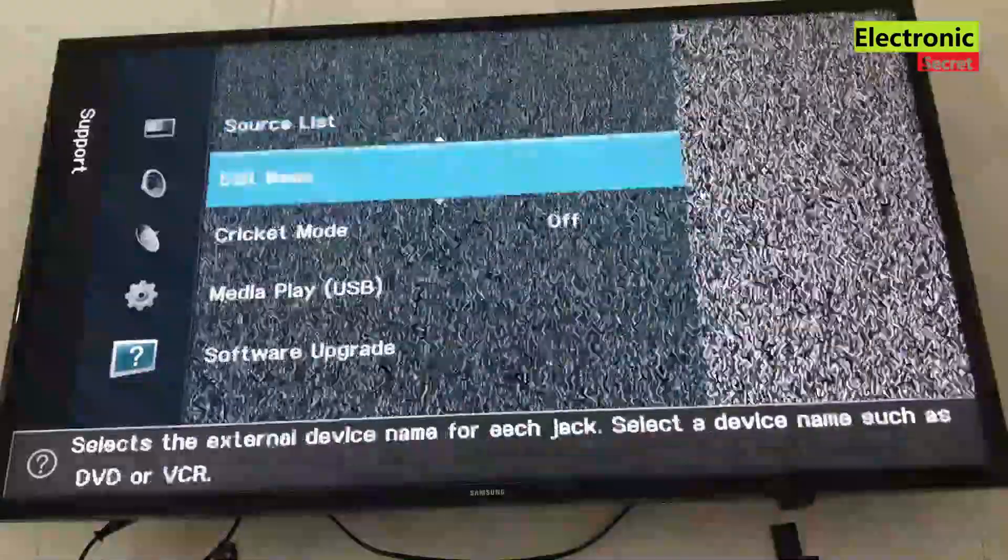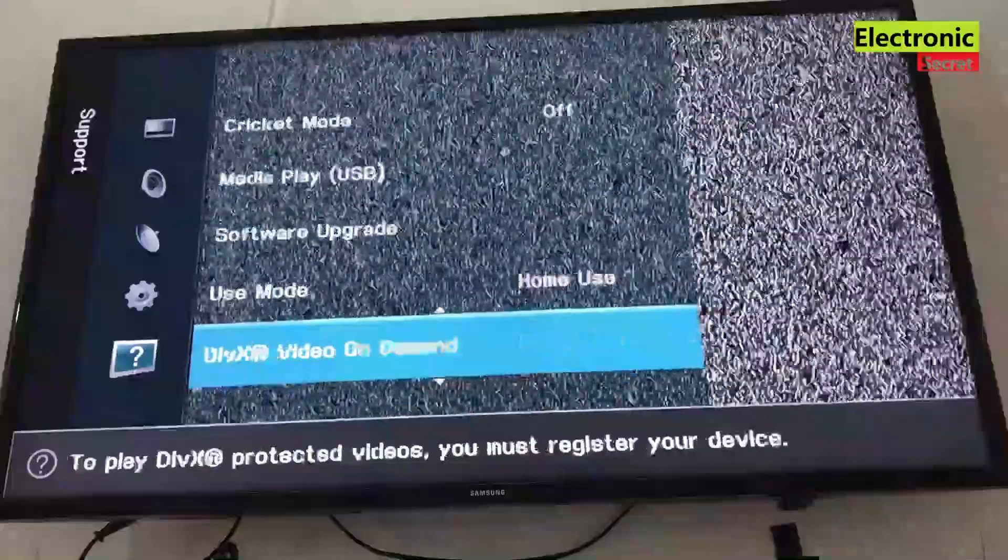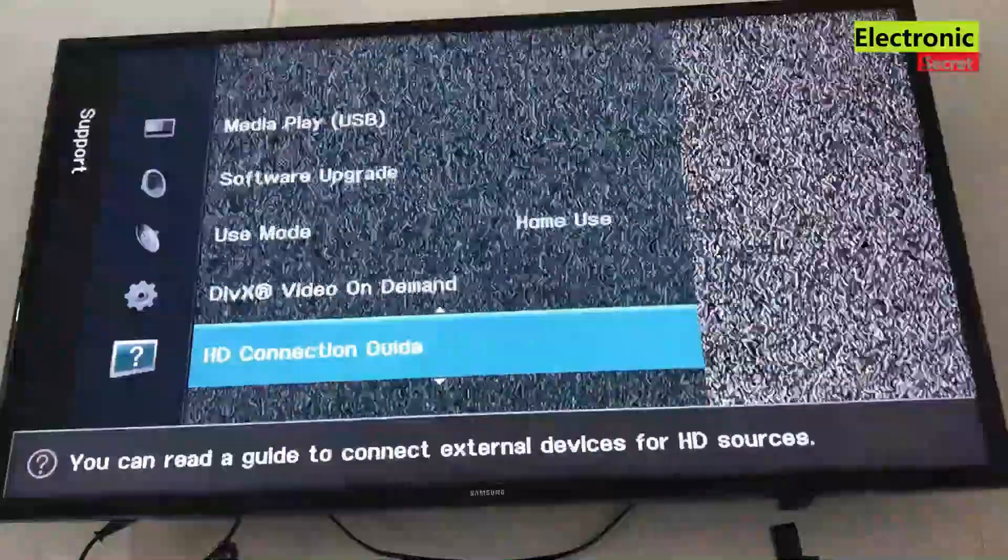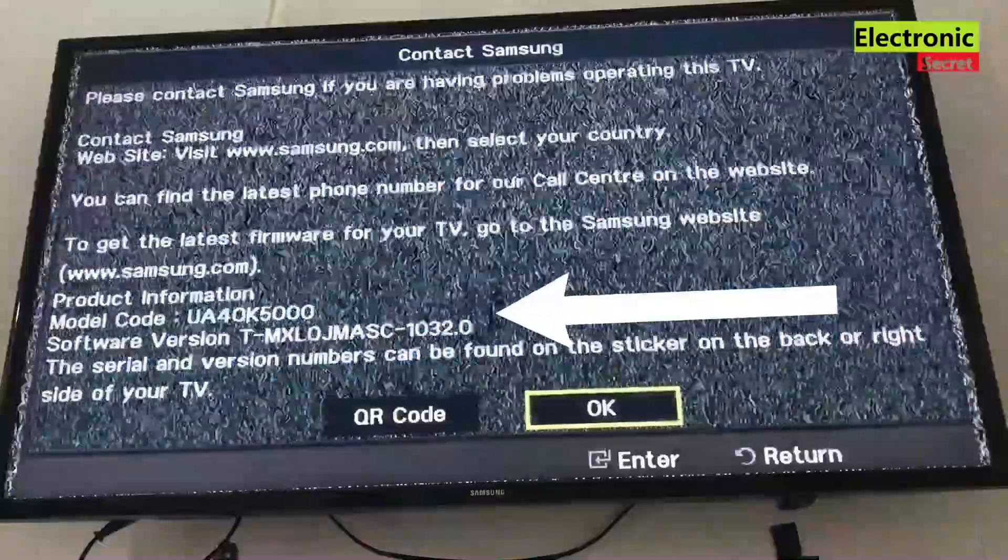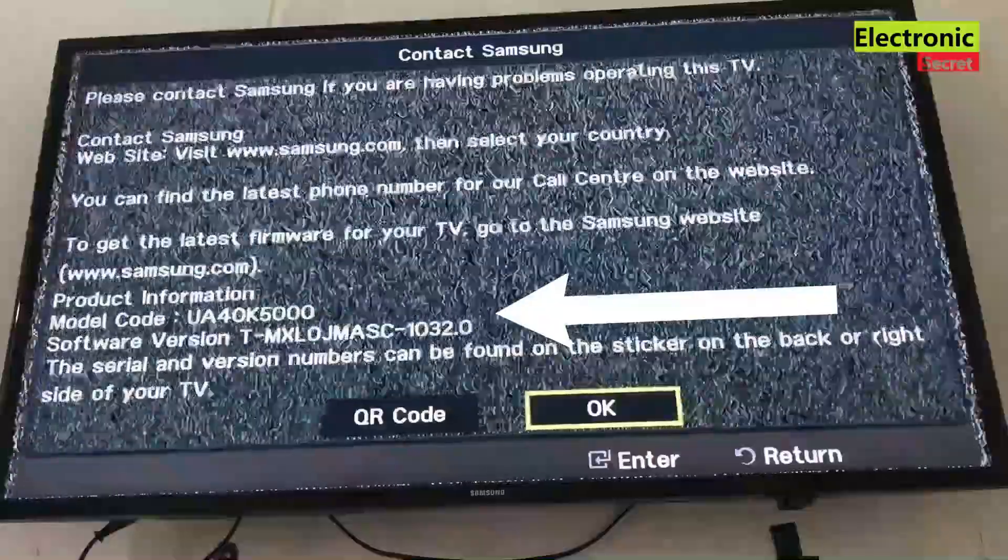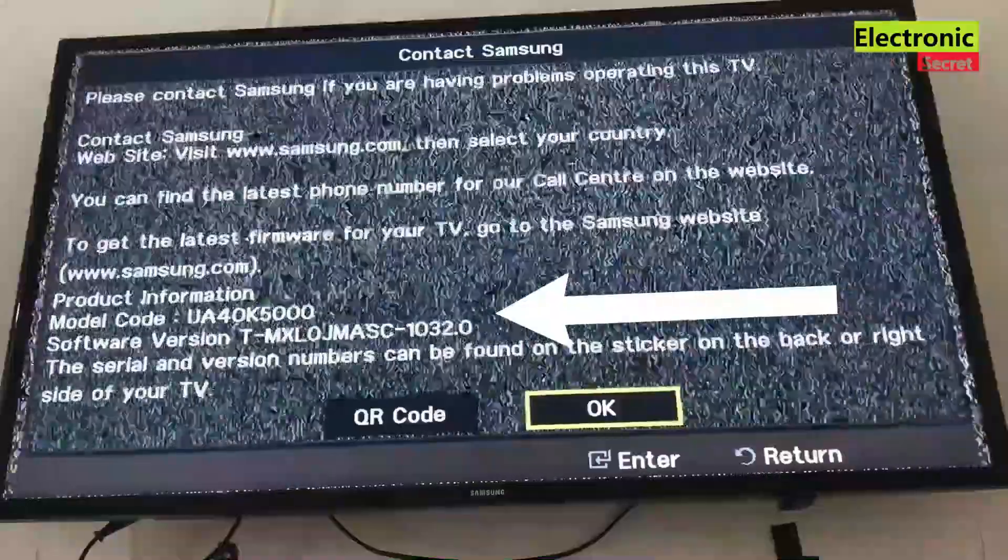Now it is updated viewers, now we will check it. Go in the contact Samsung option and you can see the new version here.